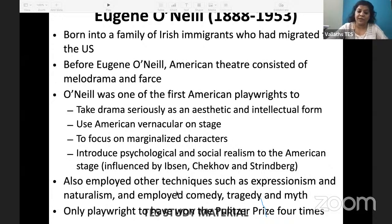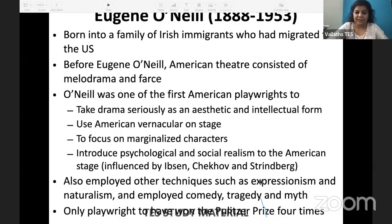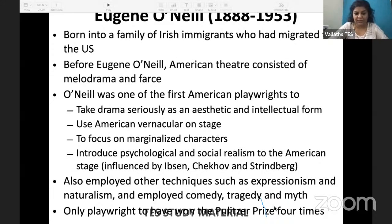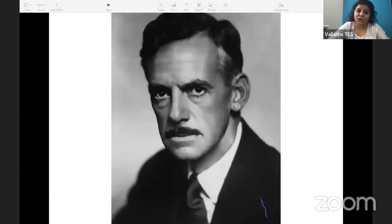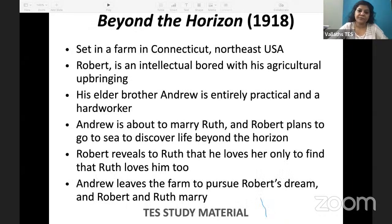He was influenced by Ibsen, Chekhov, and Strindberg. Strindberg was an expressionist — expressionism is psychological, it is delving into the mind of the characters. He also employed a variety of genres: comedy, tragedy, mythology. For example, in Desire Under the Elms and in Mourning Becomes Electra, we have use of Greek mythology. Eugene O'Neill was the only playwright to win the Pulitzer Prize four times — Pulitzer Prize in drama four times.